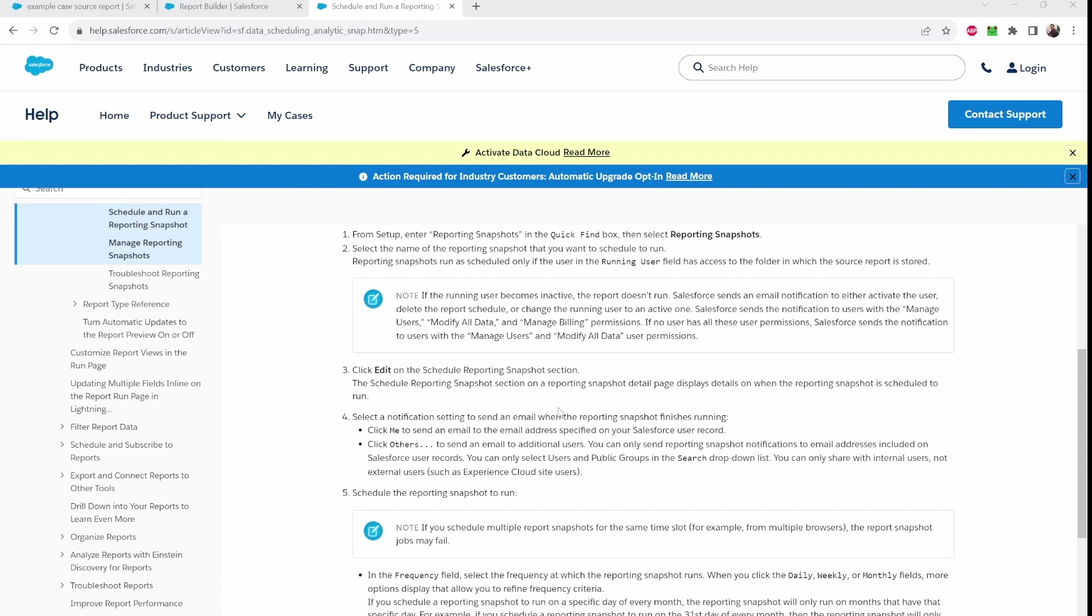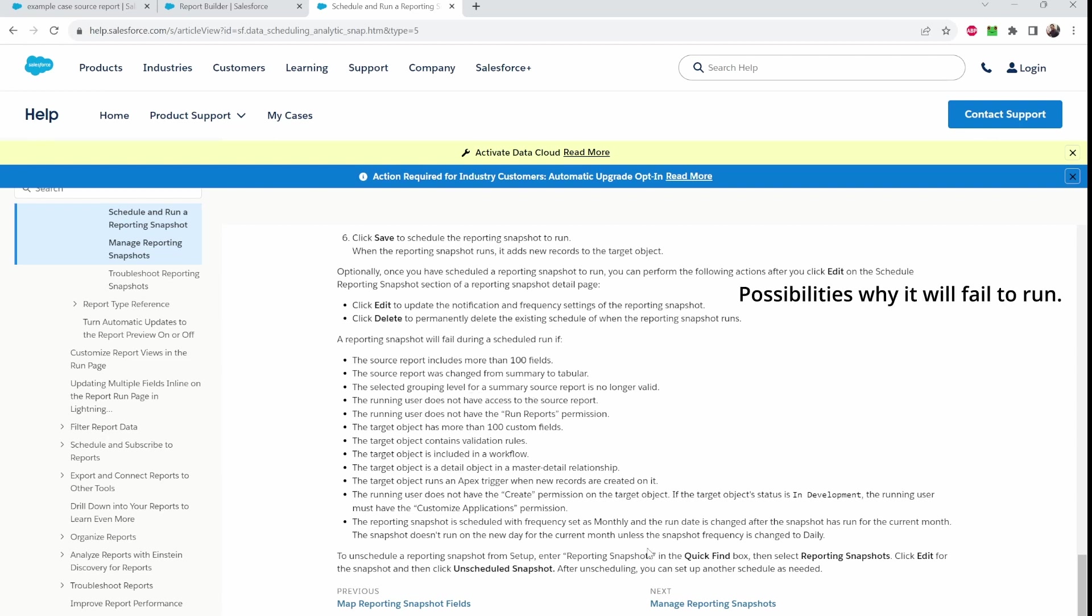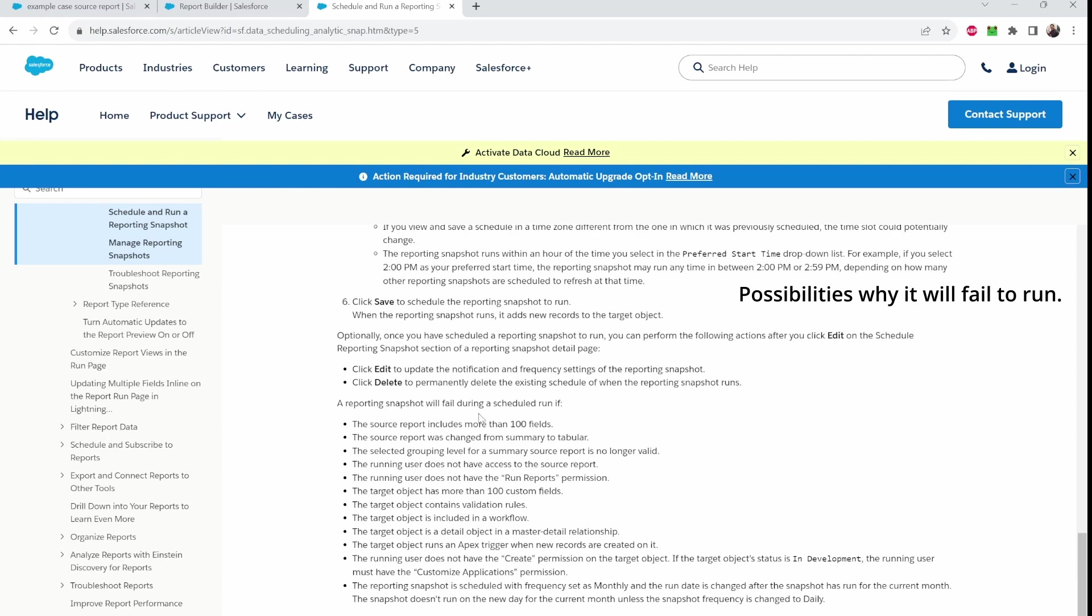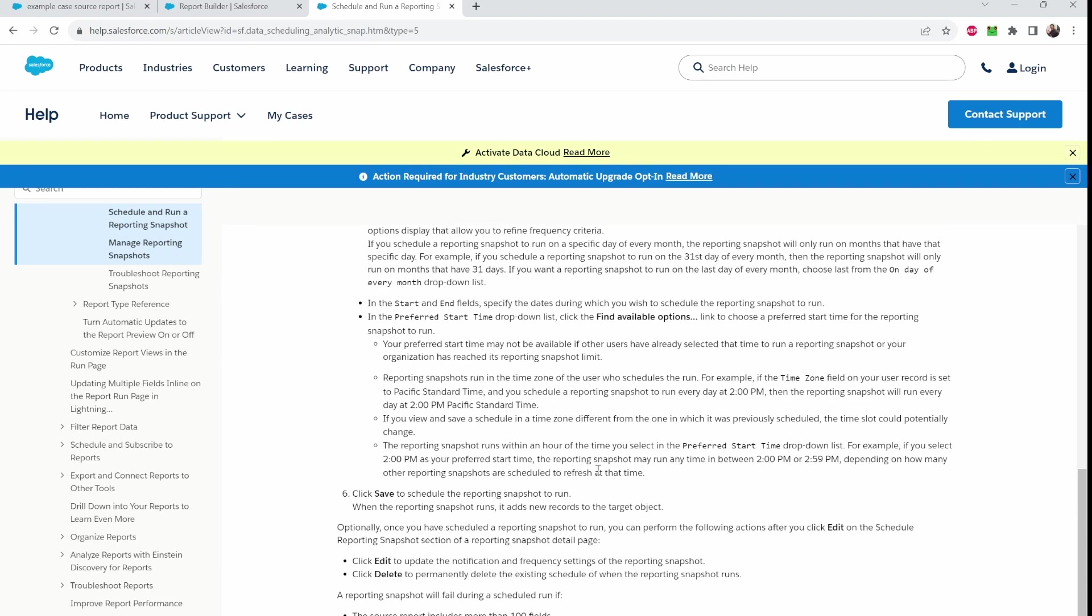Also, keep in mind with the custom object, the target object, do not add any processes, validation rules, flows, apex. That custom object is just used to house the records, the historical records. Other than automated processes, don't add any relations. That's also a limitation as well. Down here, it'll tell you some potential failures during the schedule run. So I mentioned a few of these. Running user does not have run reports permission. Running user does not have access to source reports. And automated processes. As mentioned before, I do highly encourage that you do your due diligence to check the official documentation before you implement reporting snapshots.